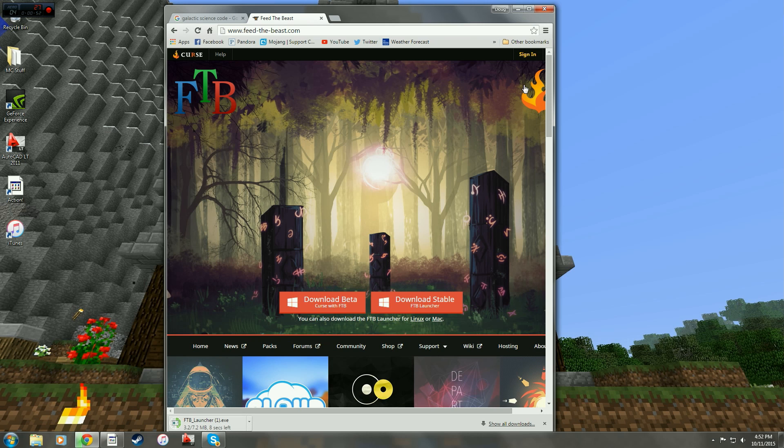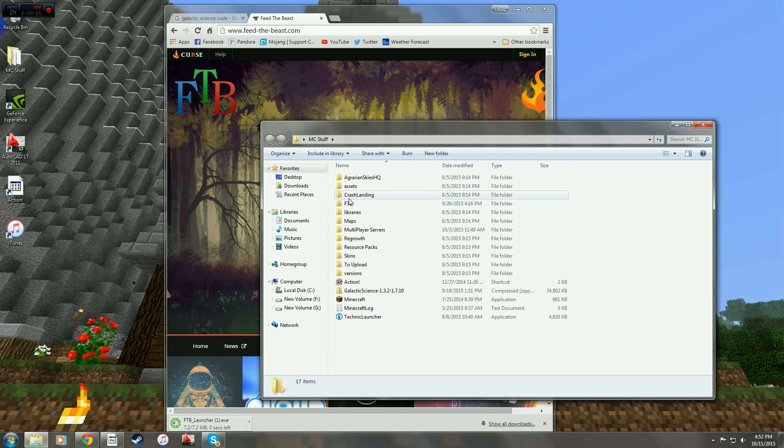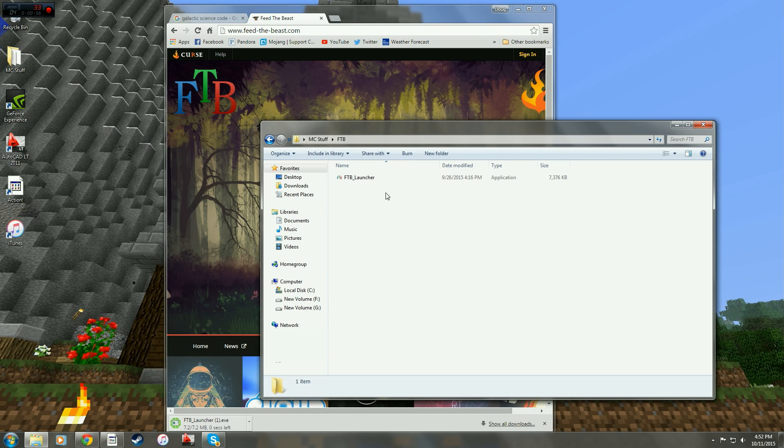I've already done that and I put mine into this Feed the Beast folder right here under my Minecraft stuff.